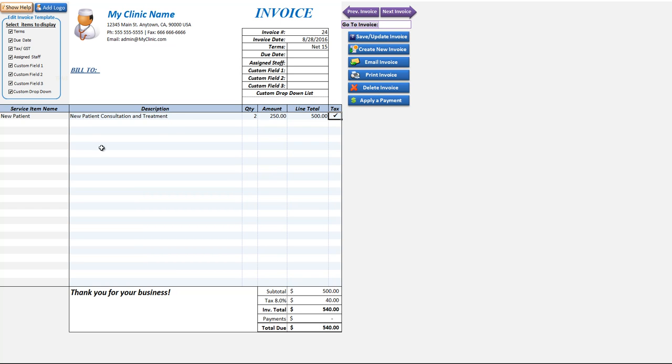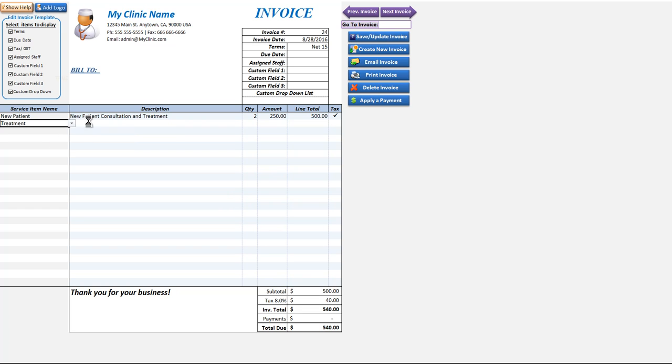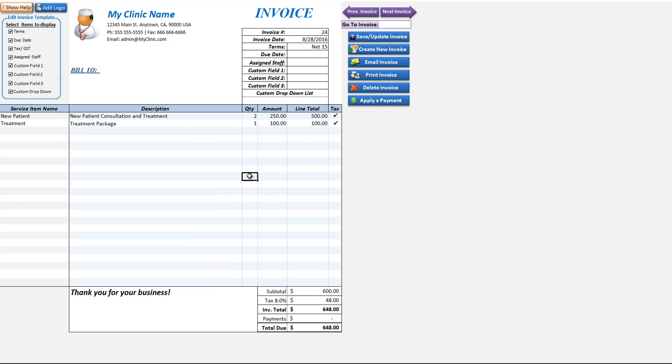We can create that invoice as we can add multiple items if we want to very quickly and very easily, and we can also start typing in the names as well.